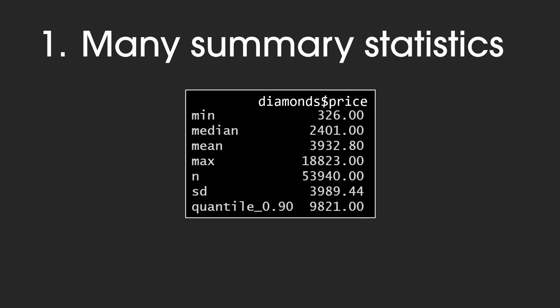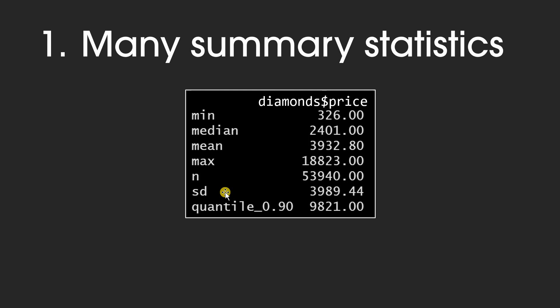If you are a data analyst or want to become one, you should be able to do the following three things in R. First, calculate different summary statistics, like mean, median, for one continuous variable, like the diamond prices. You should also be able to report the number of cases that these calculations are based on, and produce more fancy summary statistics, like the standard deviation or the 90% quantile.